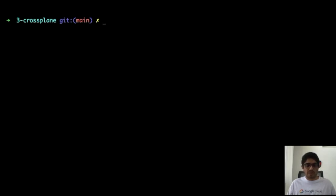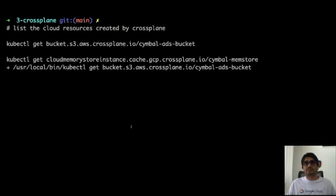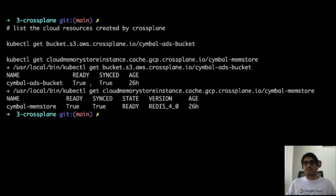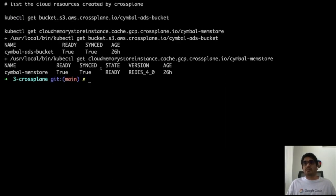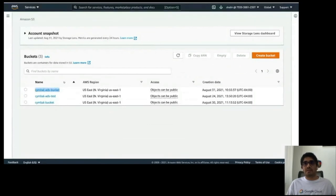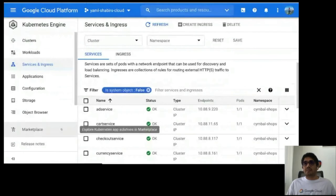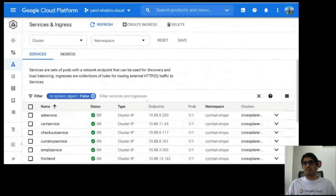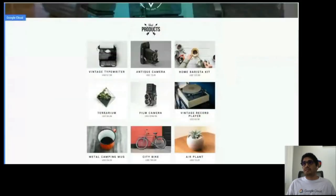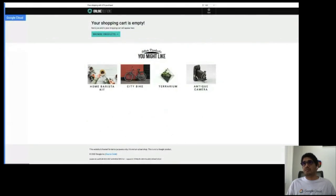We can list the providers that have been installed — AWS and GCP. Looking at the provider definitions, there's a configuration for AWS and one for GCP. Each configuration is of kind ProviderConfig with a secret reference to a secret inside the cluster: for AWS, the AWS secret used with the AWS CLI; for GCP, the service account JSON used with gcloud. I'm going to show the two cloud resources we have created: an S3 bucket and a Redis instance through GCP Cloud Memorystore. You can see there is a bucket called Symbal Ads Bucket — that's the S3 bucket — and Symbal Mem Store, a Redis instance managed by GCP. Going back to the console, we can see the instance already created. We can verify the system is running as expected by going to the external IP, and we can see that it's running as expected and the cart is also working.